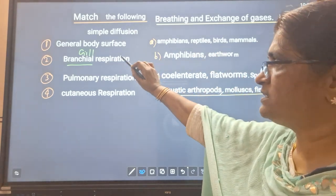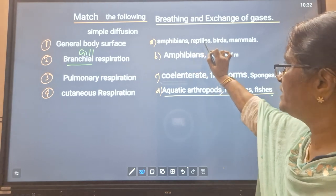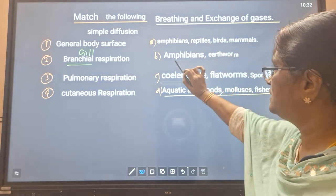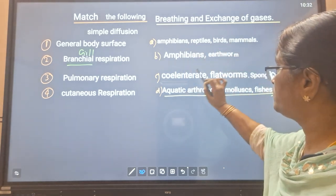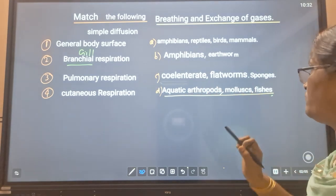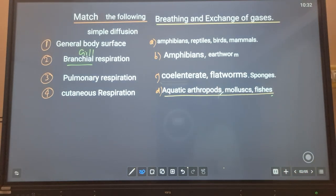First choice for general body surface: amphibians, reptiles, birds, mammals. Second choice: amphibians and earthworm. Third choice: cnidaria, platyhelminthes, sponges. Fourth choice: aquatic arthropods, mollusks, and fishes.